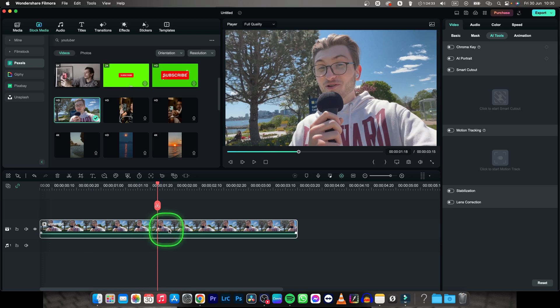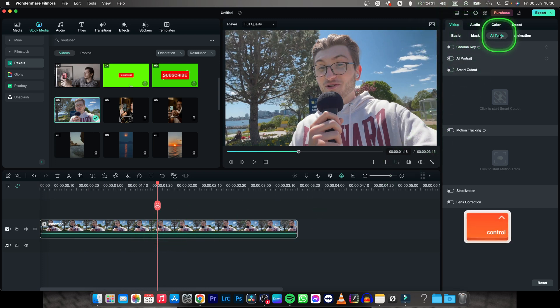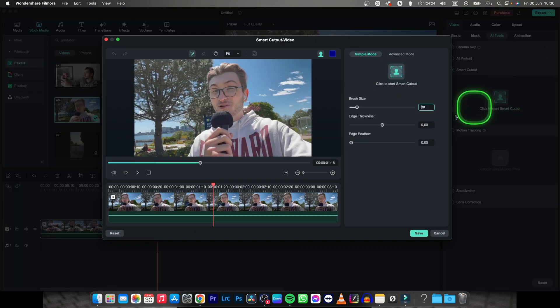Select your clip, go over to Video, then AI Tools and check this box next to Smart Cutout. Now, go ahead and click to start Smart Cutout.